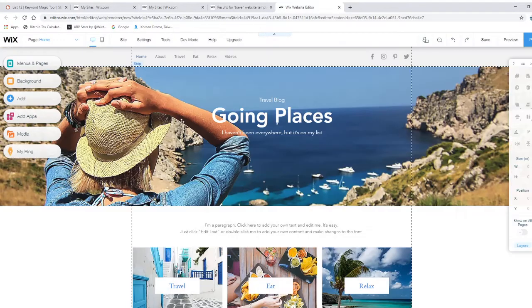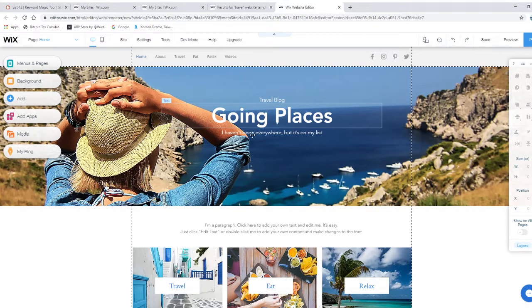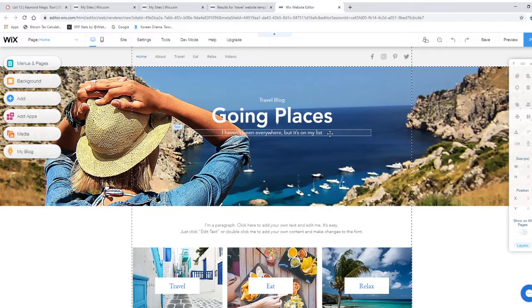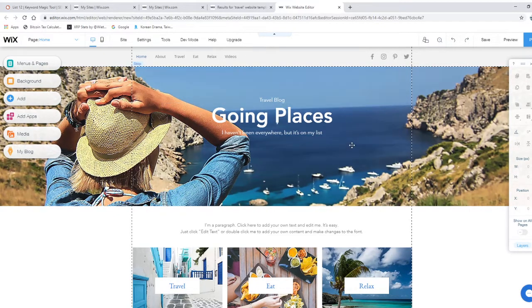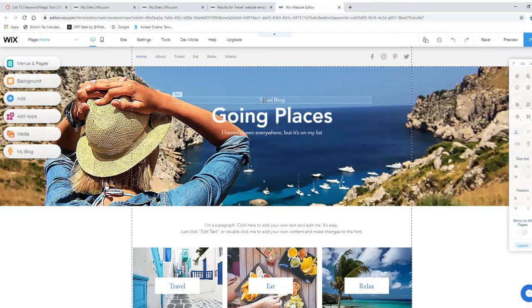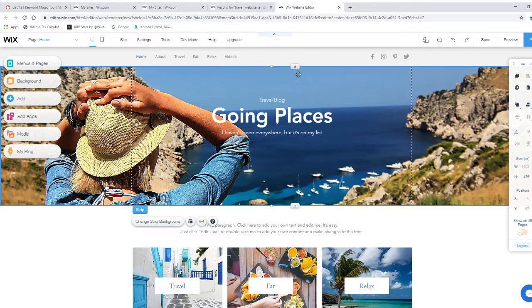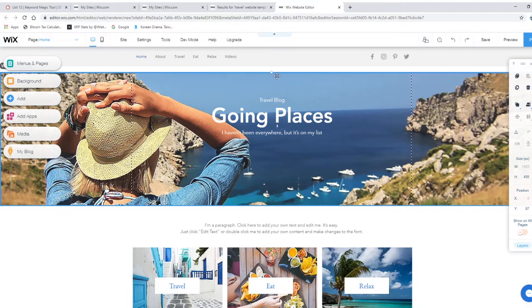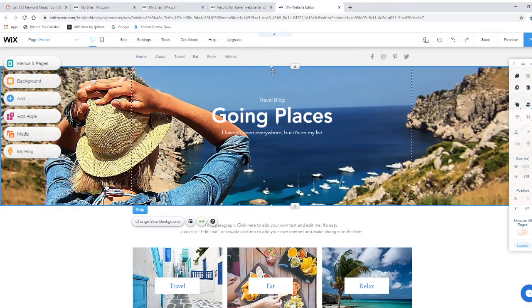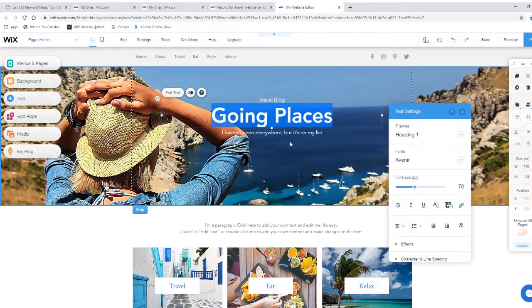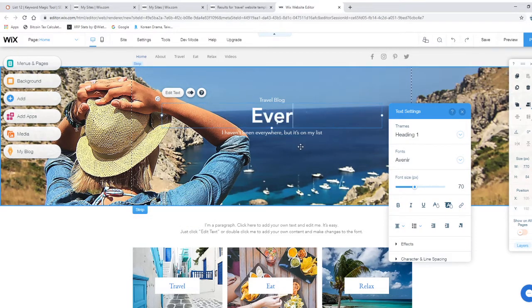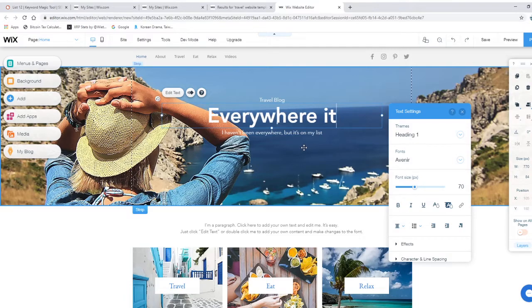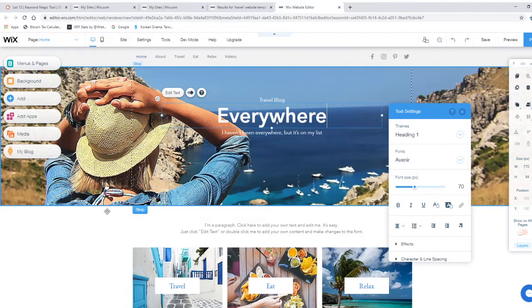Now that we signed up we can see 'Travel Blog: Going Places. I haven't been anywhere but it's on my list.' That's already beautiful. That's a really good caption to get your visitors' attention. You can also edit this. You have an option to edit this. You can even grab this and move it up or down. You can change it to whatever you want.